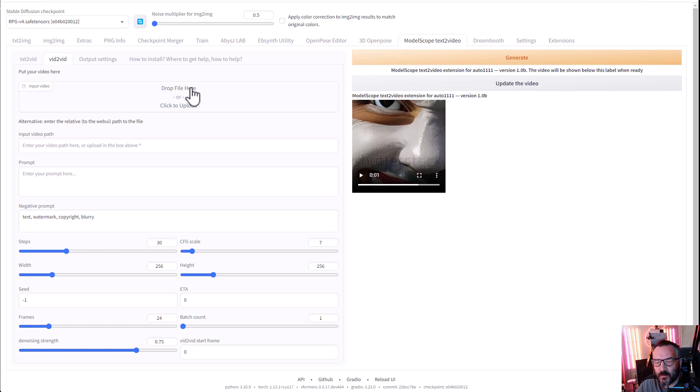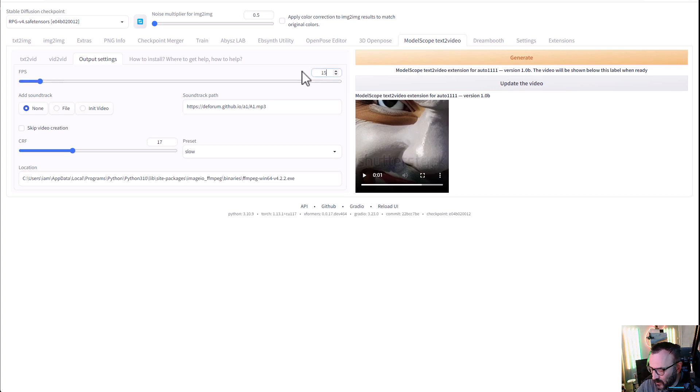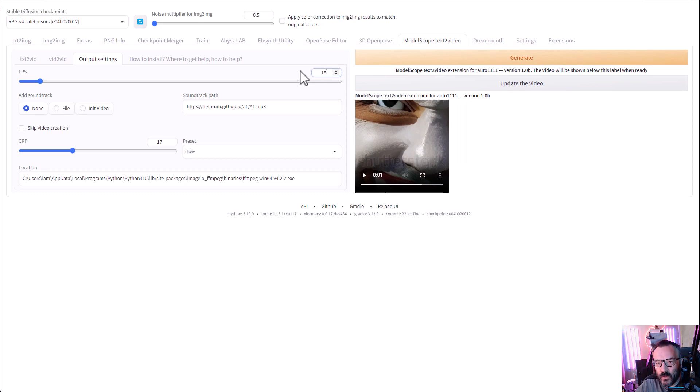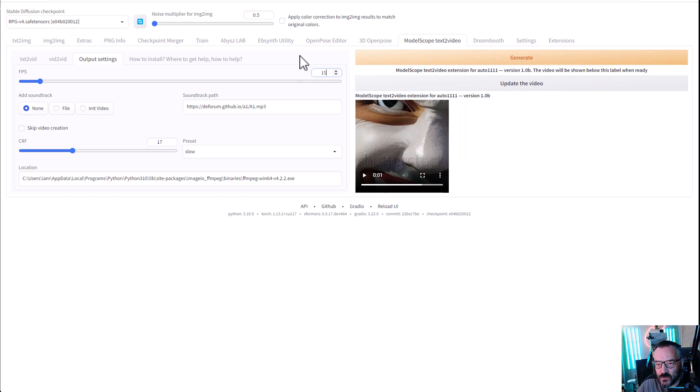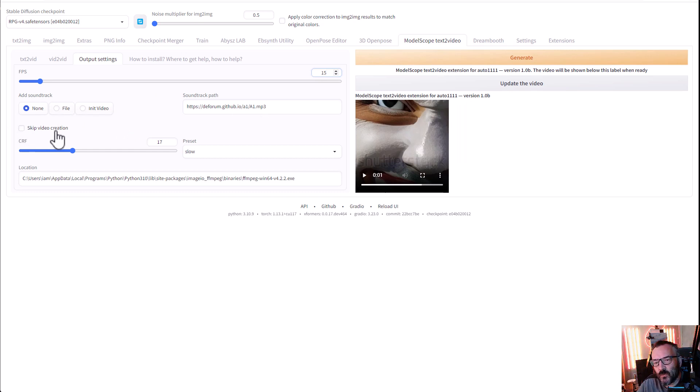In Output settings, right here you can see Frames Per Second. By default it will be 15. I would recommend for you to use 12 or 24. 24 is what default movies use, 12 is what mostly animations are using. You also can embed sound inside if you want to include a soundtrack for your video as you create it. Now right here, notice you have Skip Video Creation. It's in case if you don't want to use FFmpeg and want to assemble frames by yourself, then you can just check this.